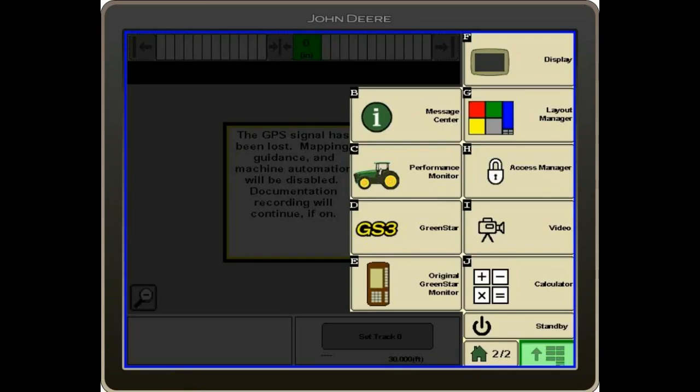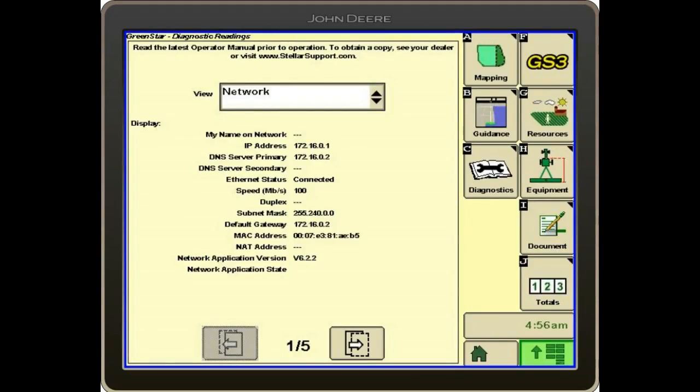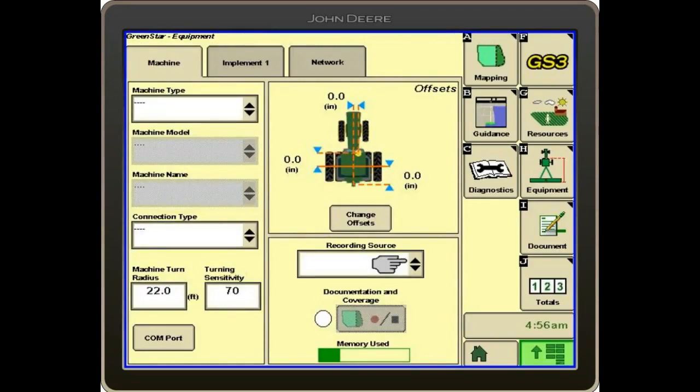We're going to go in and do some basic display setup. We'll hit our main menu, then the GS3 tab, and then we will go to our equipment tab, letter H.